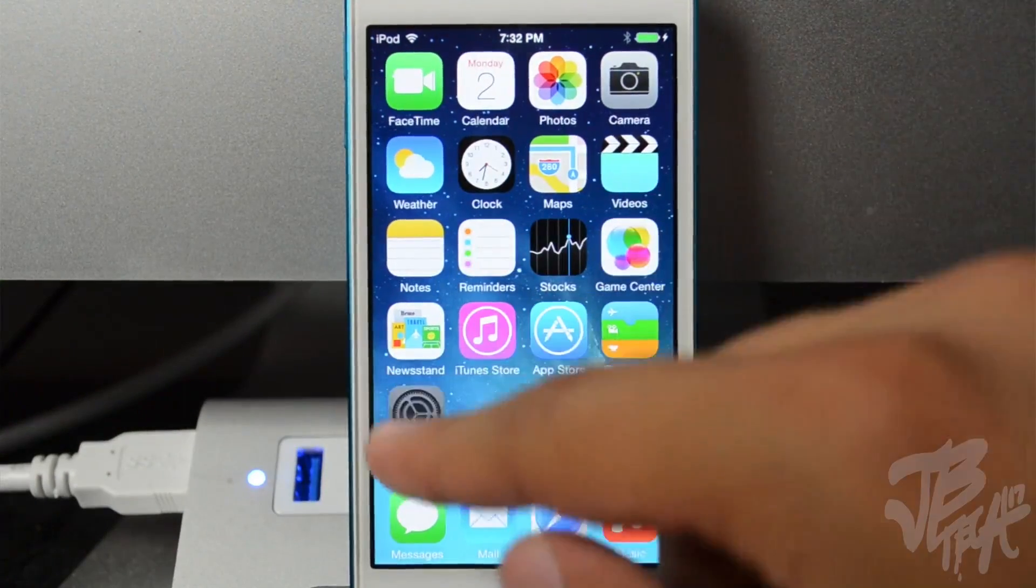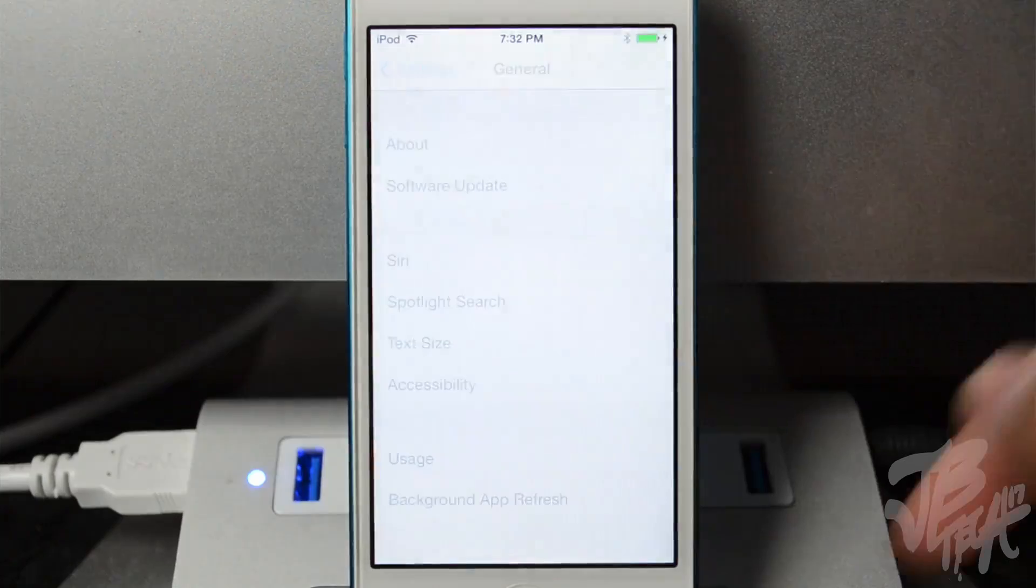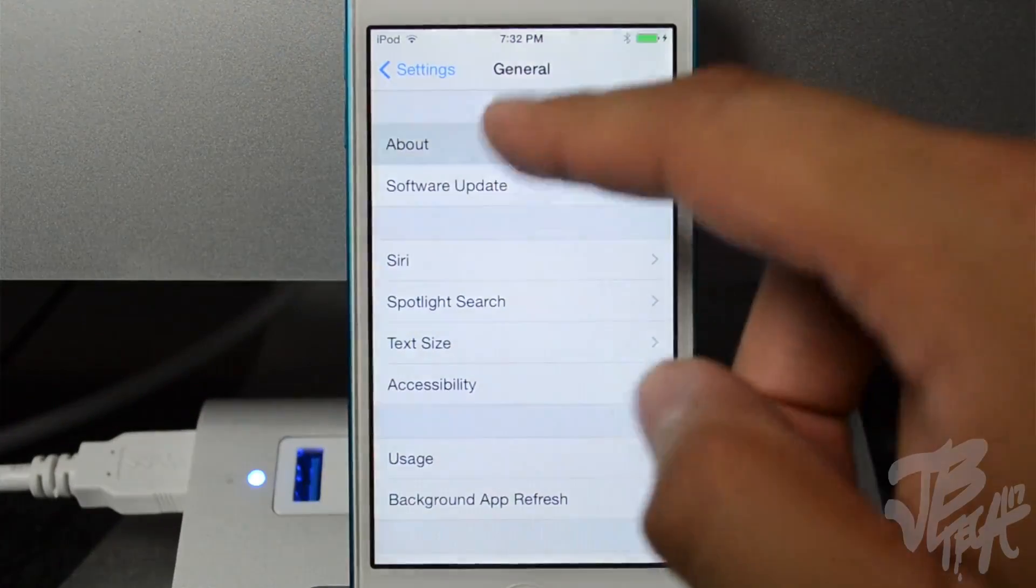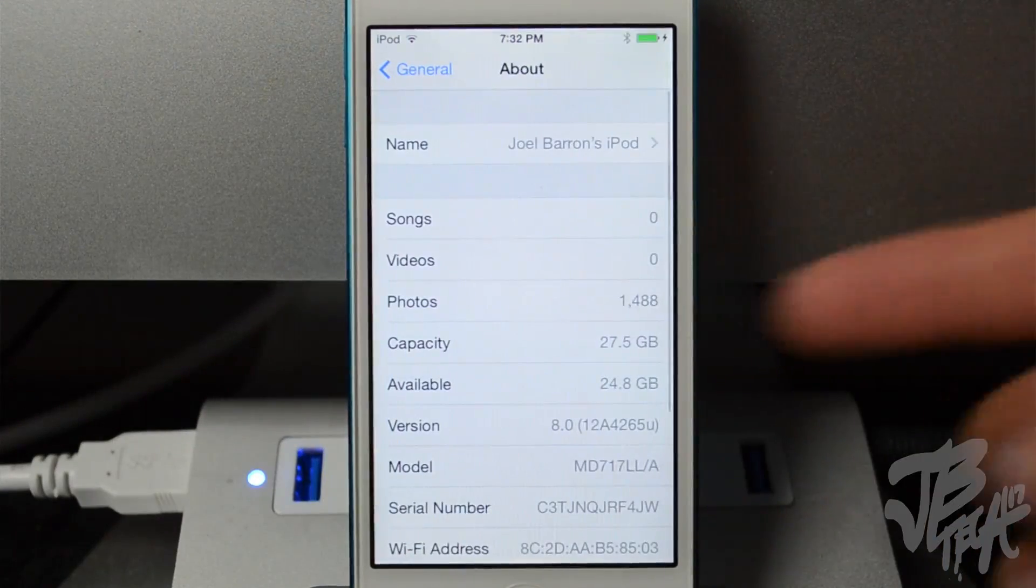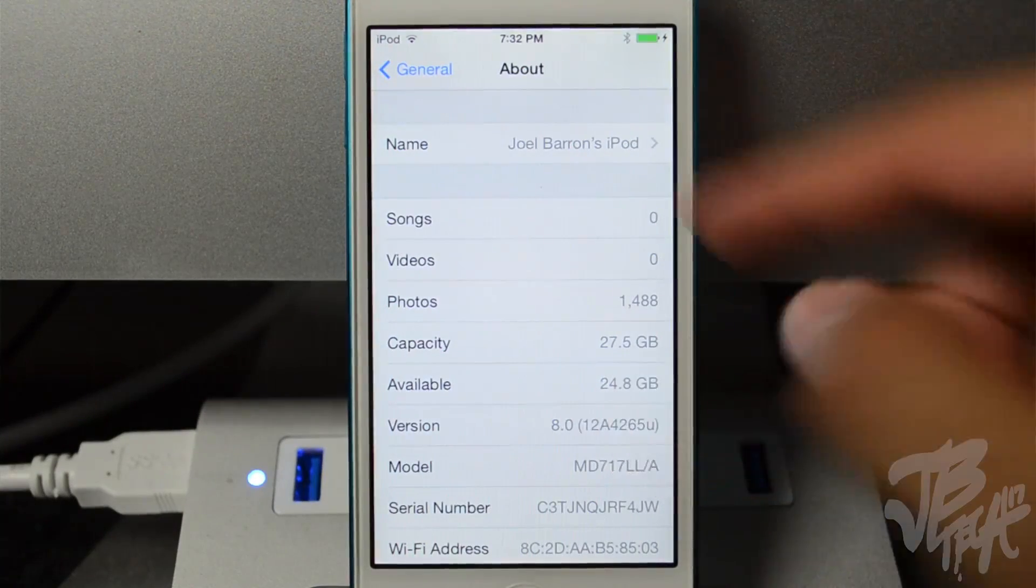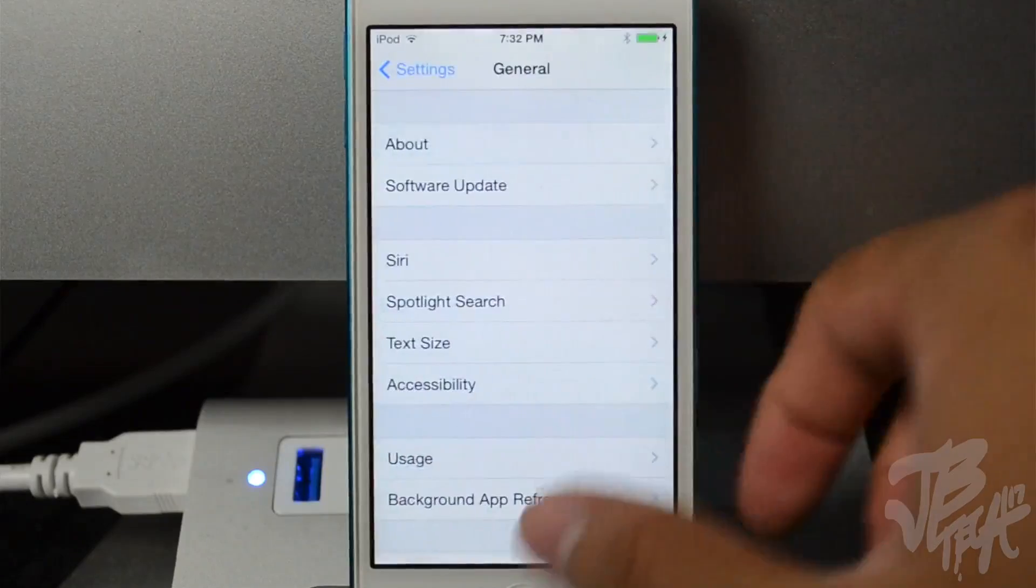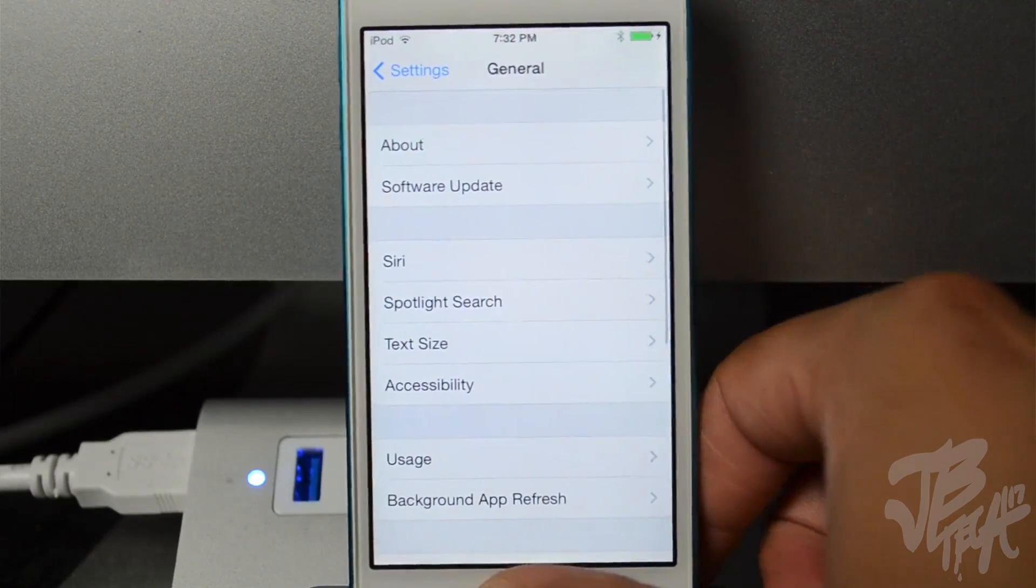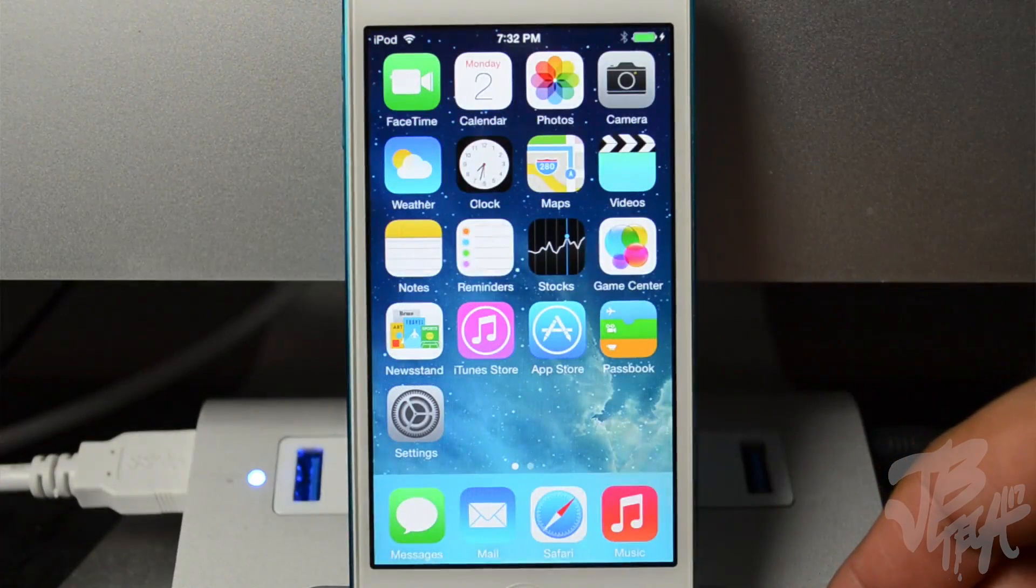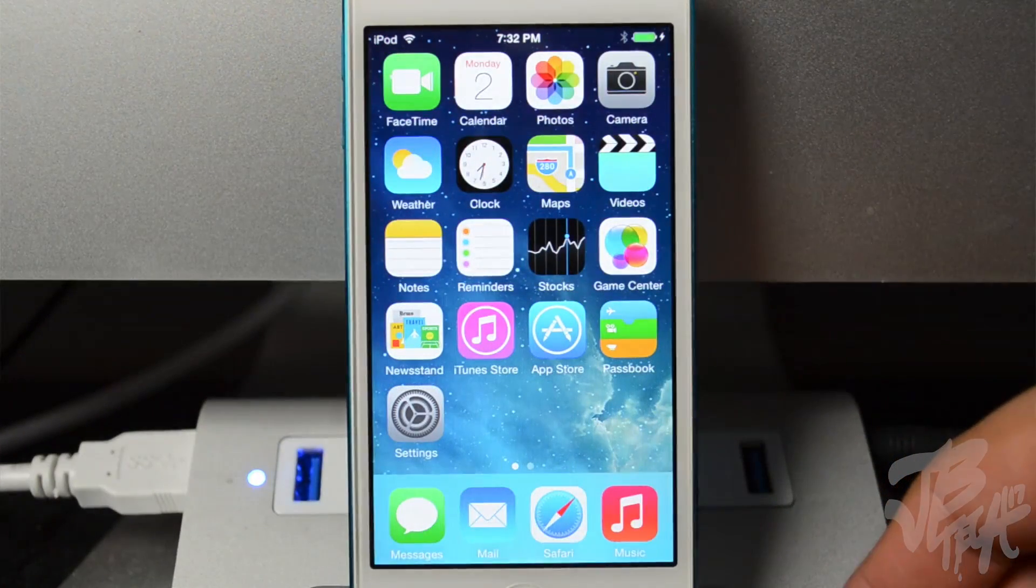But if you want some more proof, all we got to do is go to Settings, go to General, then About, and then you will see version 8.0 right there. So I am on iOS 8.0. This is going to be beta 1.